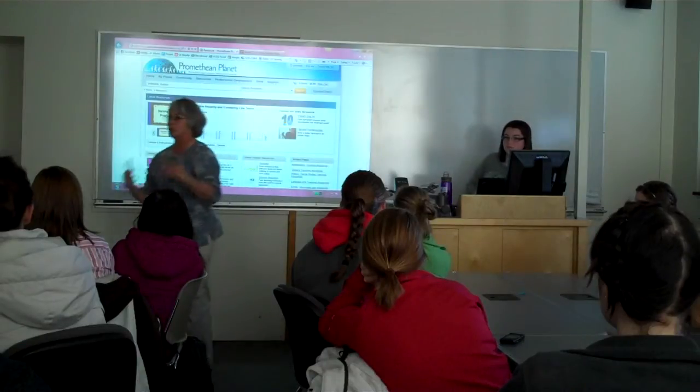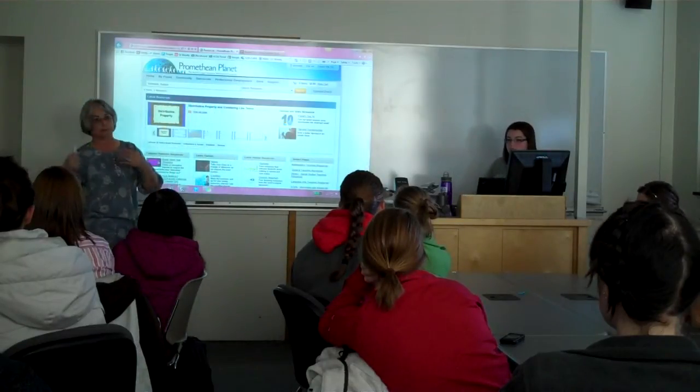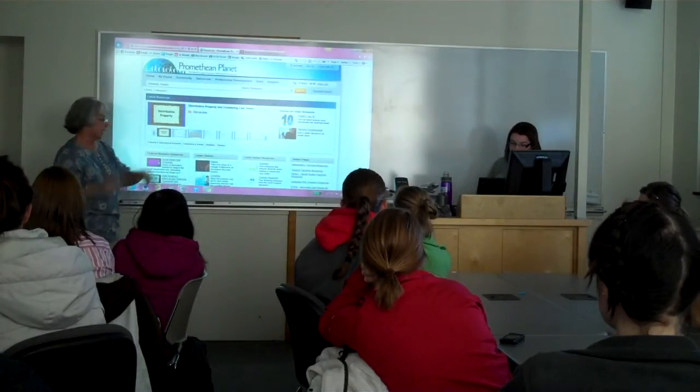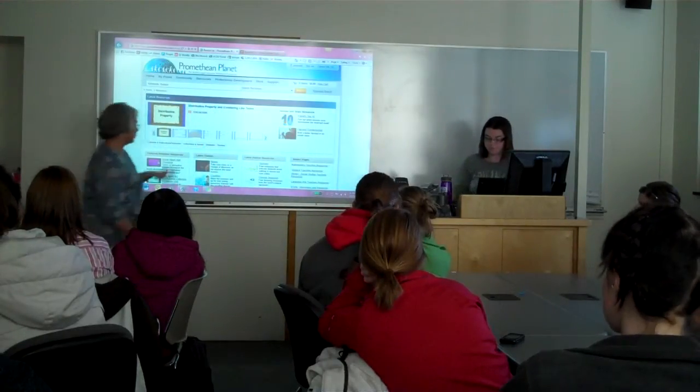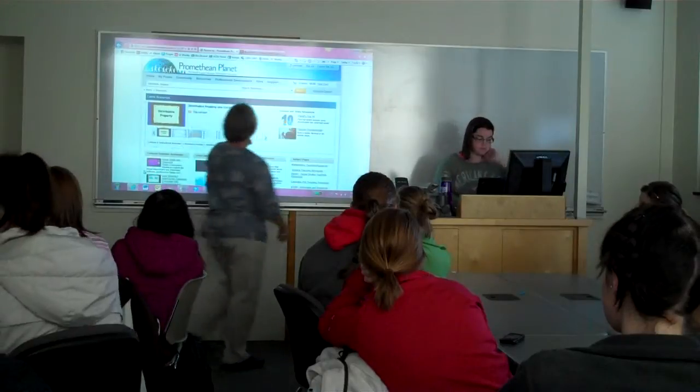It doesn't cost anything to join Promethean Planet, but you do have to fill in some information and get a username and password.